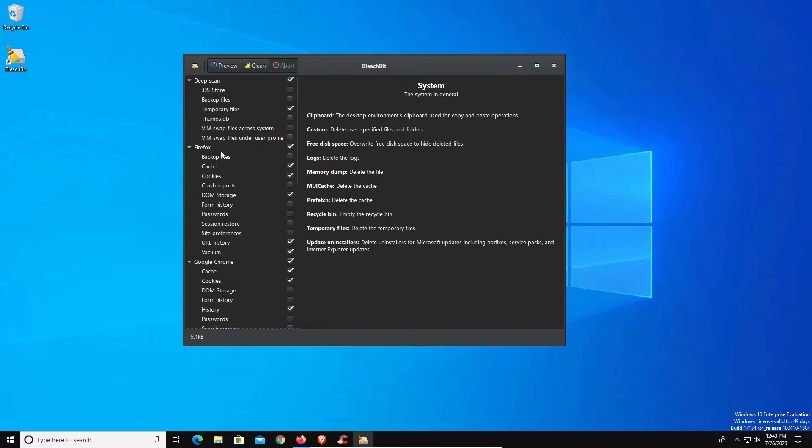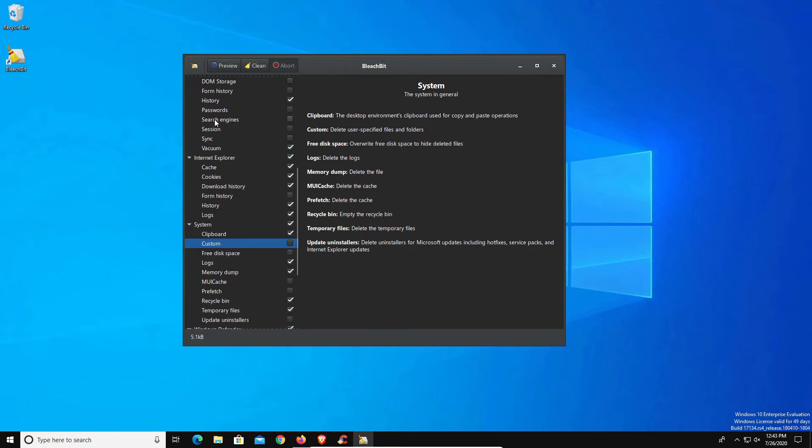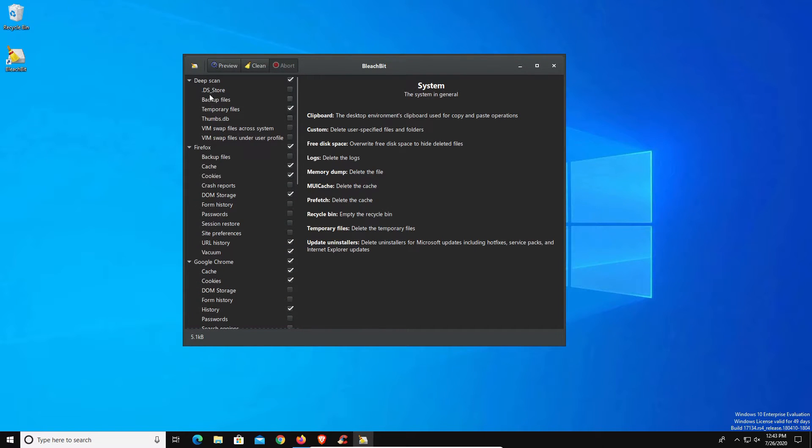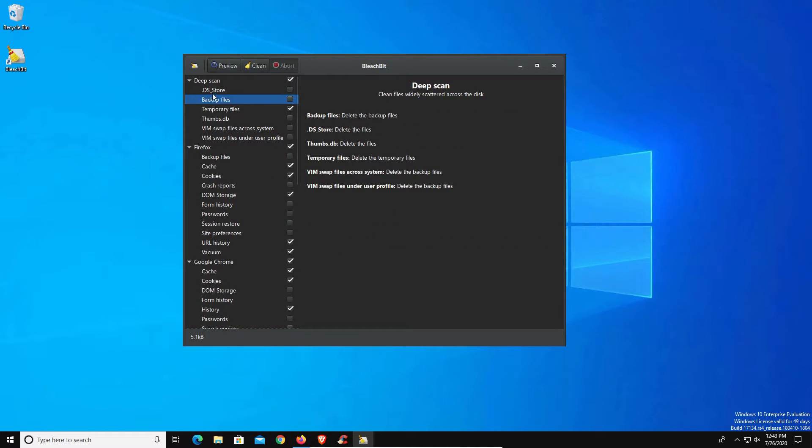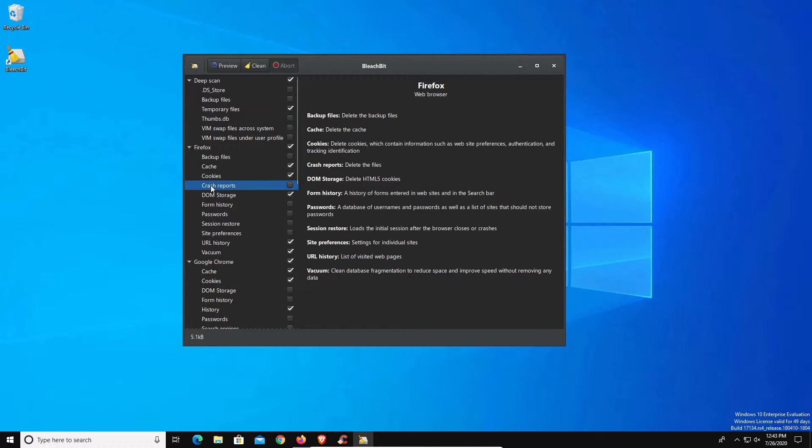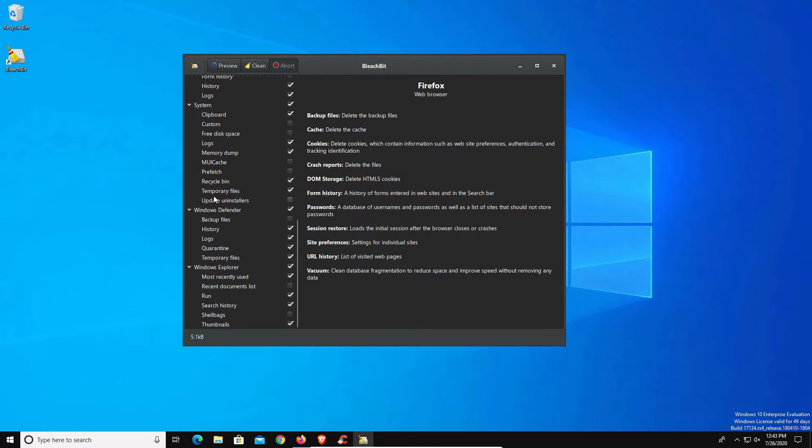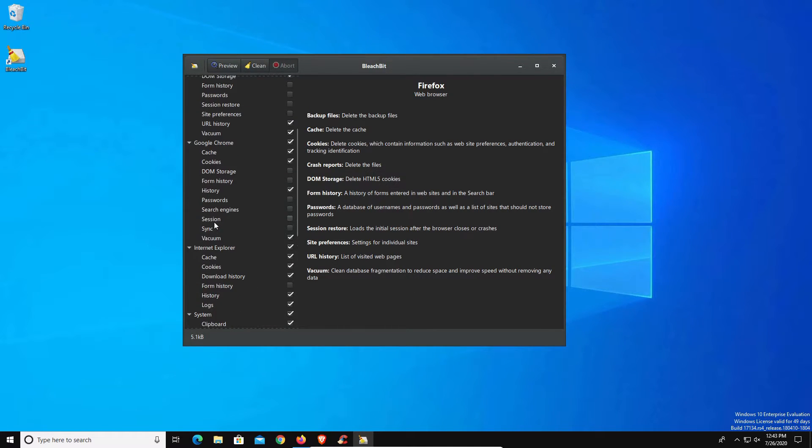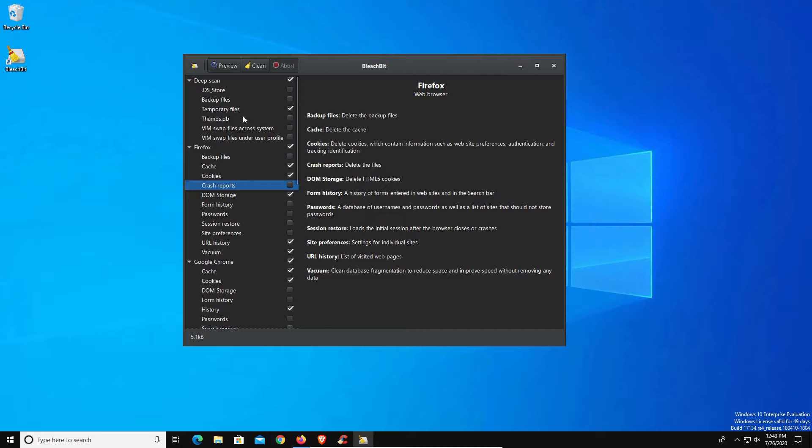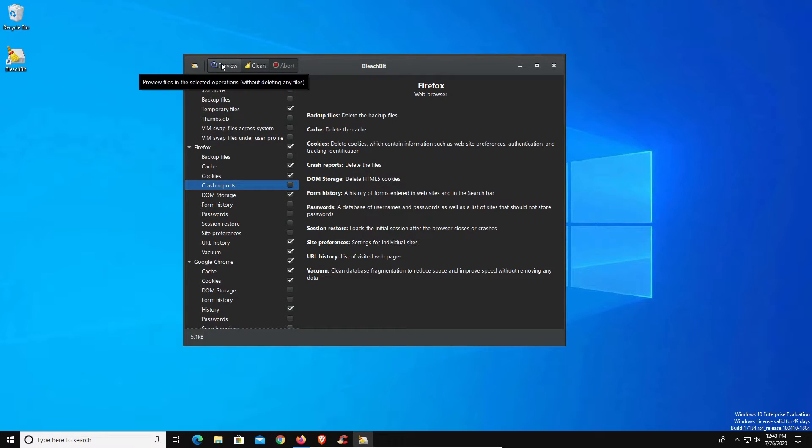Now back here at the main interface, we can see all of our options as far as being able to delete various folders and files. One thing I do like is that it gives a definition here in the middle to let you know what you're selecting and what's going to be cleared out. These are all the options down the left hand side.